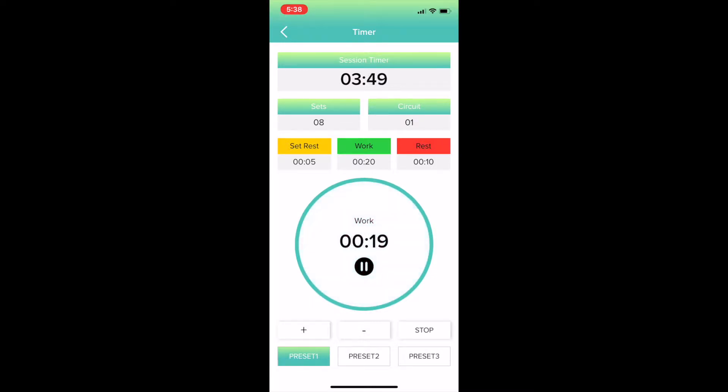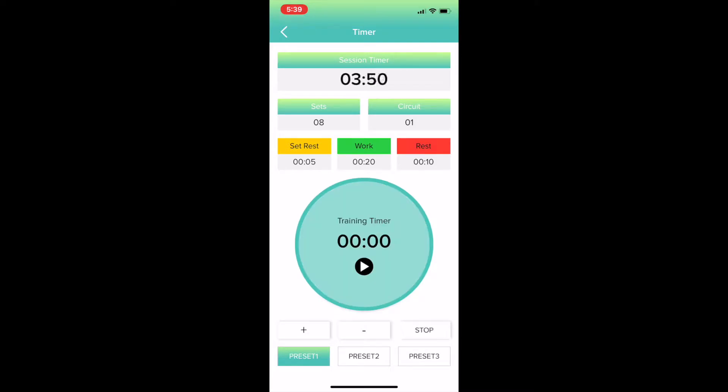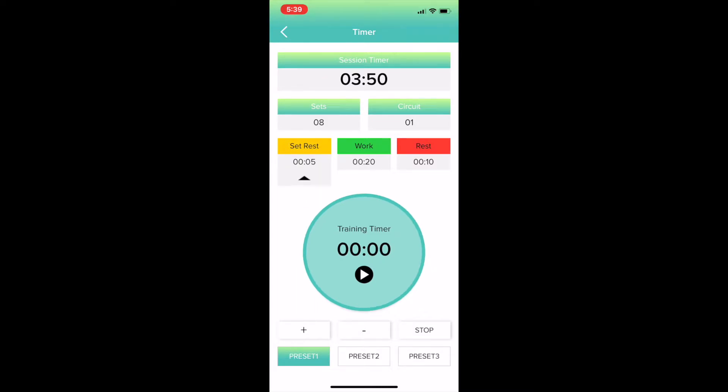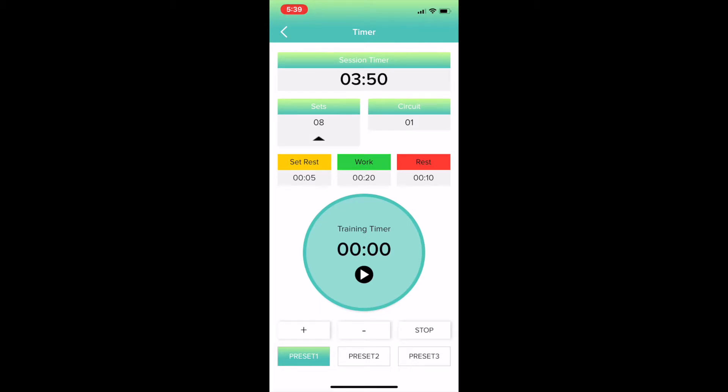Hit the center button to start, pause, or stop. If you want to edit the time or the sets or the reps, click here—the plus button or the minus button. Same thing for work, rest, sets, and circuits.